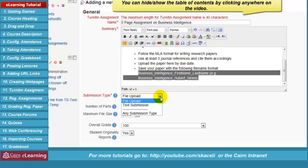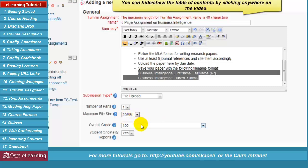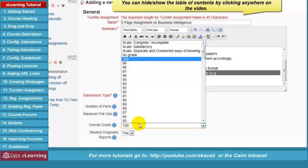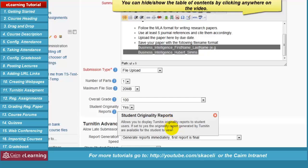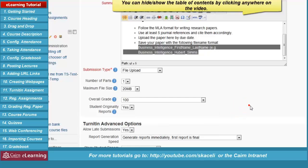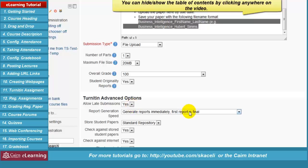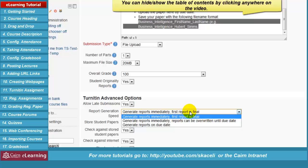Under summary, post the requirements for this assignment including the rubric you'll use for grading. Under assignment type, choose 'File upload' for online submission — students will save the assignment and upload it to e-learning. The number of parts is usually one unless requiring multiple parts. Set the file size, the overall grade (fewer points for a one-page paper, 100 points for a major paper). 'Student originality reports' controls whether students see the plagiarism score after submission — default is yes. 'Allow late submissions' is yes by default. 'Report generation speed' is usually set to immediately.